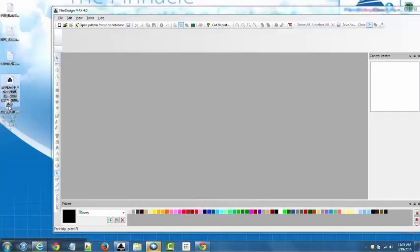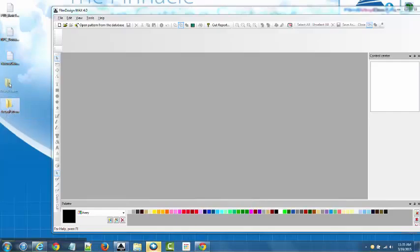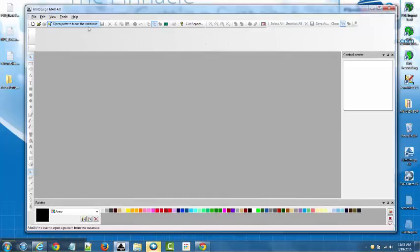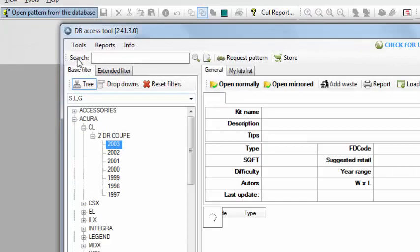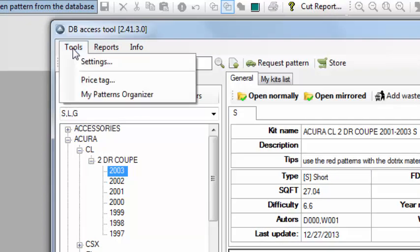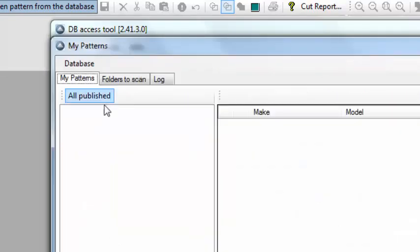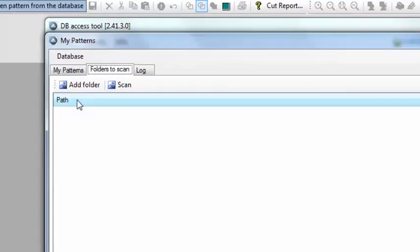So I'm going to put that in that folder. What I want to do is go back to the open database tool, go to tools, my pattern organizer, and then I'm going to look for folders to scan.